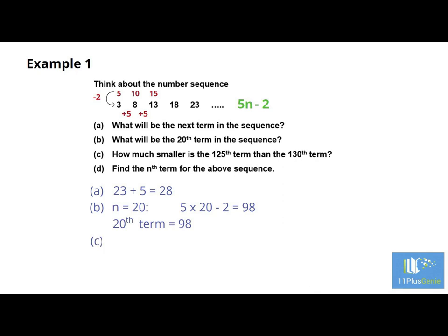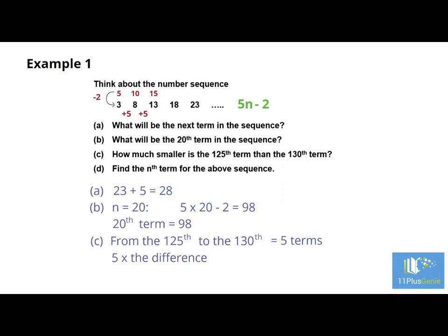C: How much smaller is the 125th term than the 130th term? For a question like this you have two choices: use the Nth term to work out the two terms and find the difference, or you can count how many terms there are between the 125th and the 130th term and multiply by 5. There are 5 terms between 125 and 130, so the difference is 5 times 5 which is 25. D: Find the Nth term for the above sequence. We have already answered this — the Nth term is 5N minus 2.